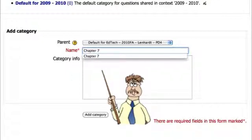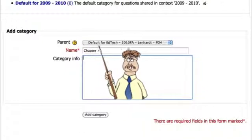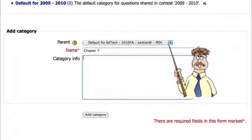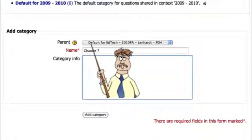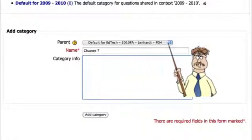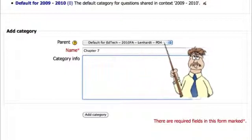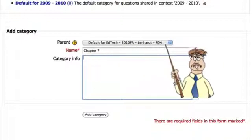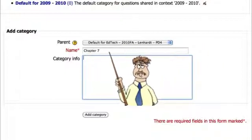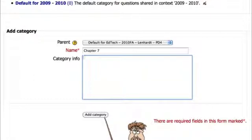Now, if you look here, it says parent. It tells you which category chapter seven is going to be a subcategory to. And this is the main course category. And so that'll be right underneath it. And I'll say add a category.